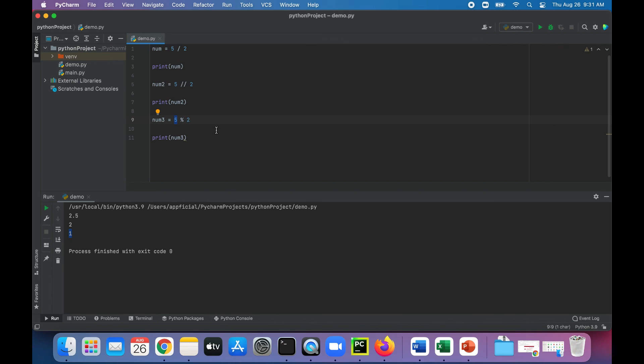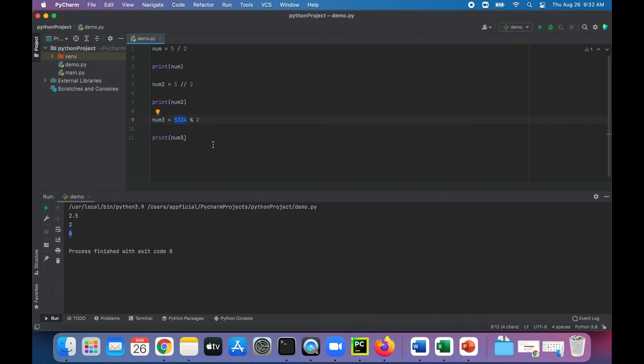If we did any number that's even, like that, modulo 2 should give us 0. We know that 5324 is an even number.